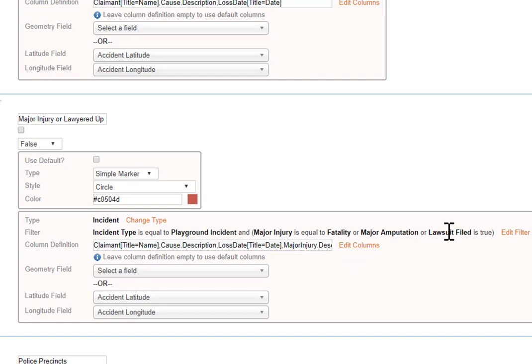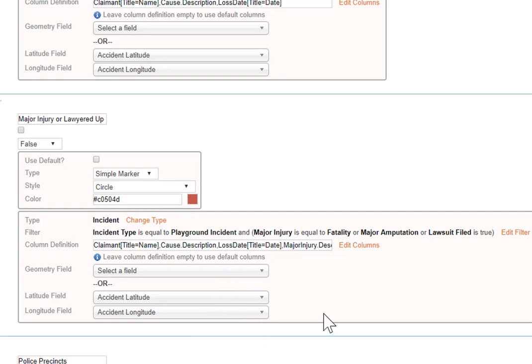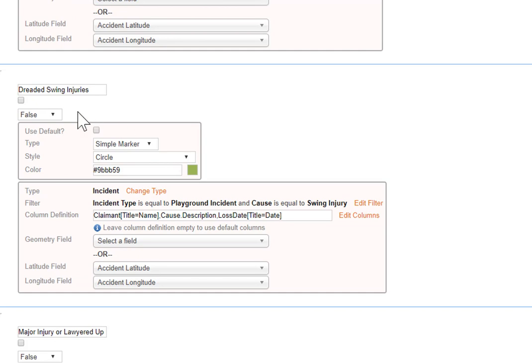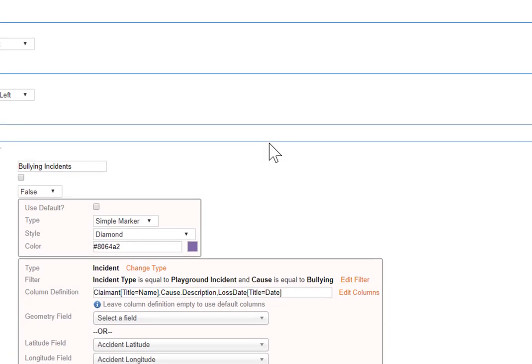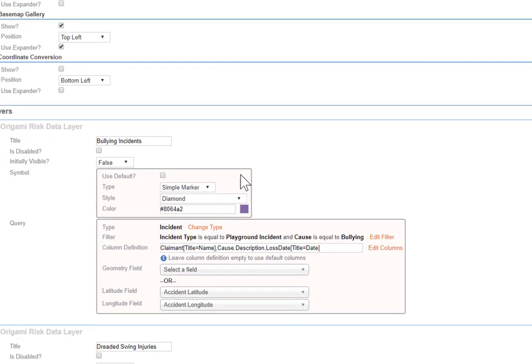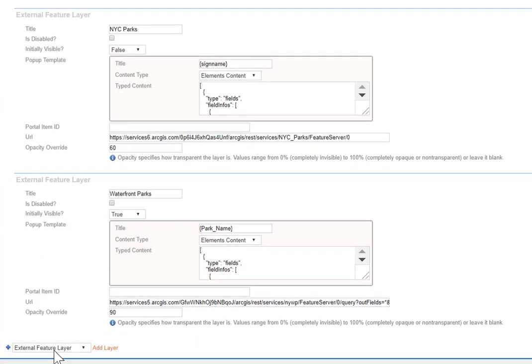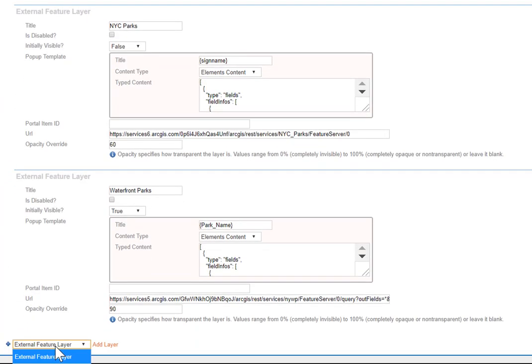You lawyered up. You decide which columns appear in the pop-up, and then you've got to tell Origami where the longitude and latitude is. And typically there are fields for the accident latitude and the accident longitude, and that's where you're storing it. So this is the major injury or lawyered up. This was the dreaded swing injuries. This was the bullying incident. If I want to create a new one, that's easy. First, I just pick which kind.